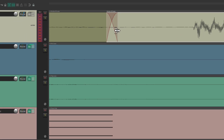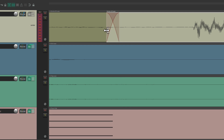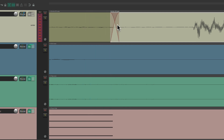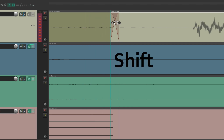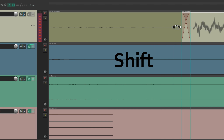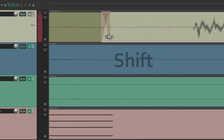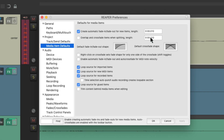We can still resize the crossfades on each side to make them bigger, hold down Shift to move them and adjust the punch. But by default, they're going to be the length and shape based on our setting in here.